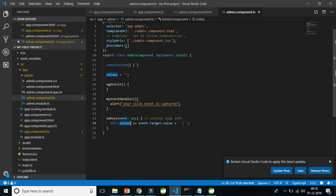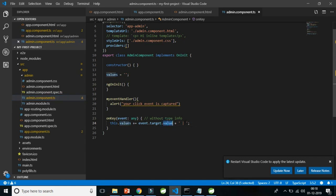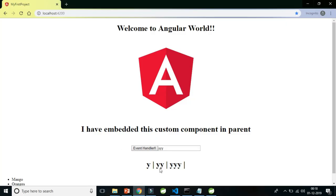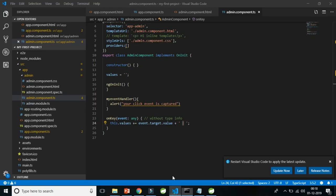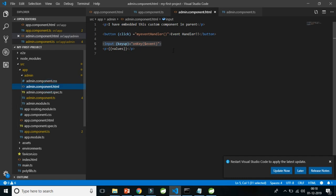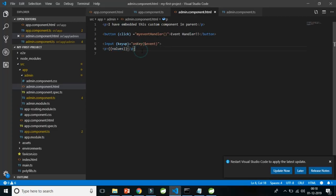So the first time you type 'Y', `event.target.value` is 'Y' and it gets appended to the values string. The second time you press 'Y', the value in the input box is now 'YY', and so on. Each key up event captures the current value of the input box and the HTML displays it using interpolation. That's how the key up event works with an input box.